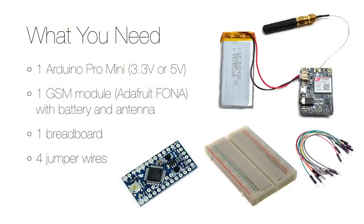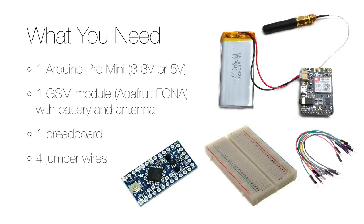I will use a board called Fauna from Adafruit and it's a complete GSM module that can be controlled by a microcontroller like an Arduino. You also need a SIM card, a battery and an antenna. To connect everything you need a breadboard and four jumper wires.